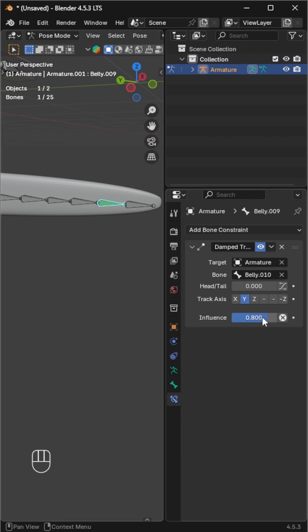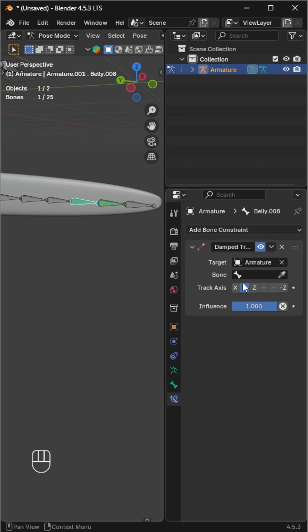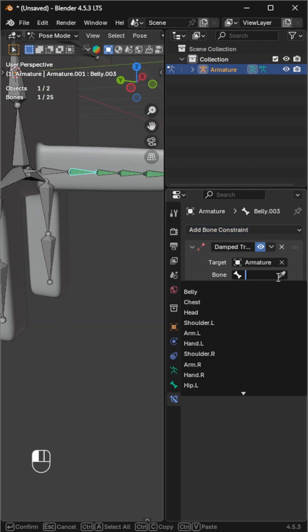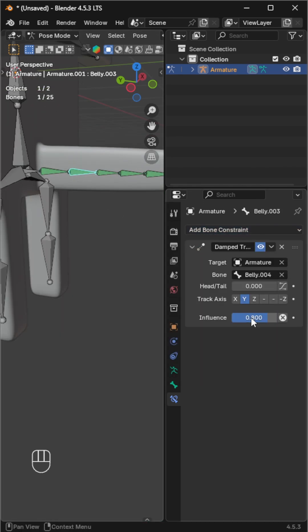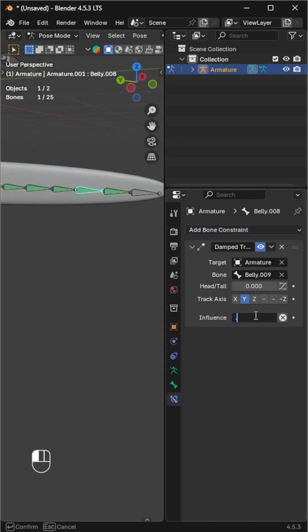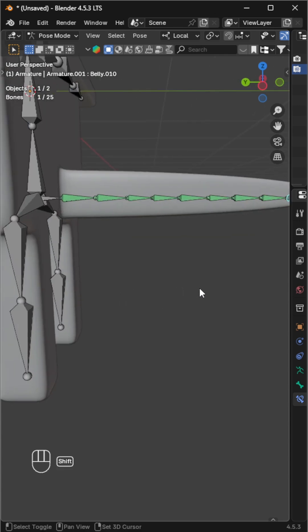Repeat the same for the remaining bones. Finally, try rotating the starting bone, and you'll see a smooth, natural tail motion.